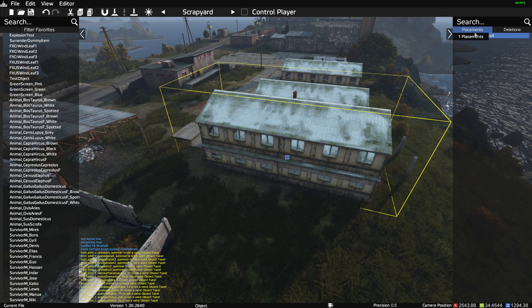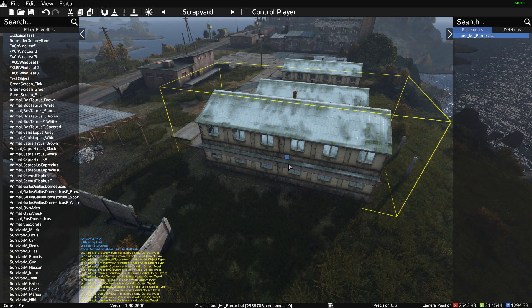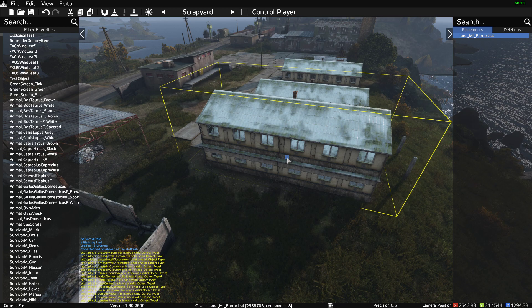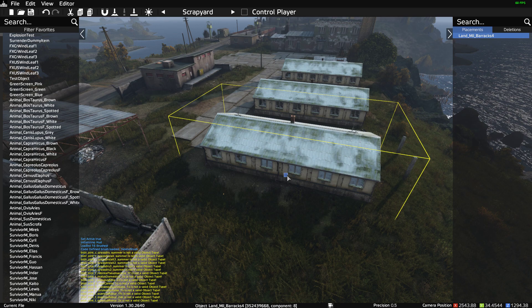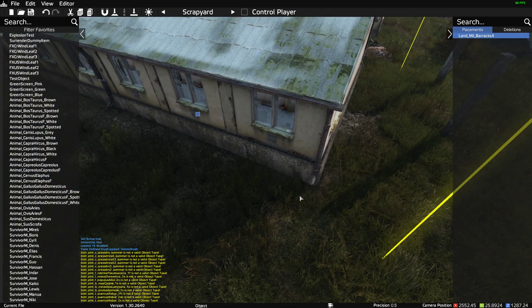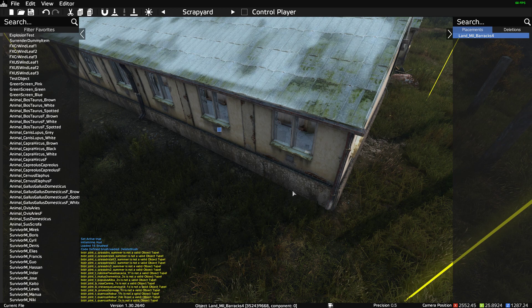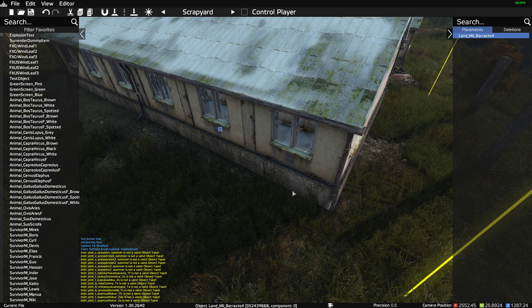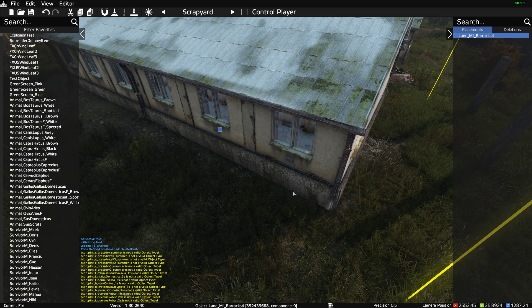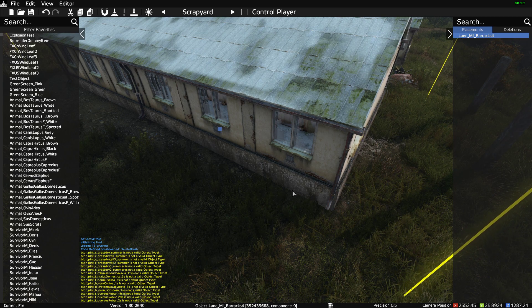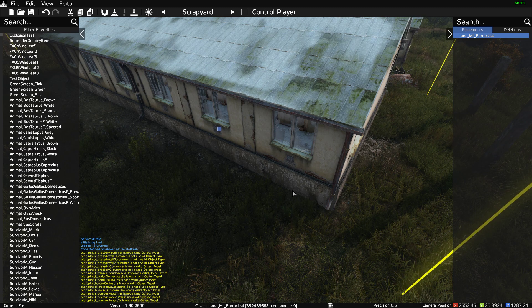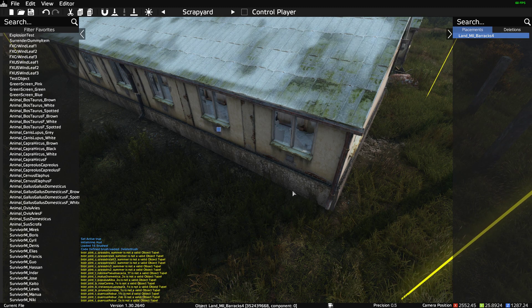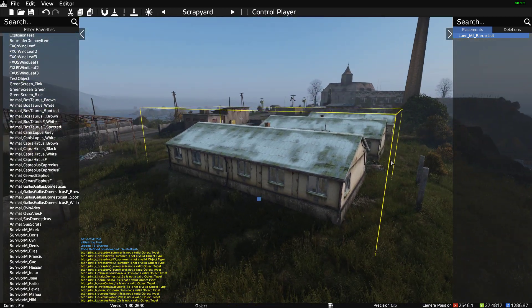You can see in the top right corner we've got Land_Mil_Barracks_4. Now what you can do is if you use, for example, alt to move it down, and you can zoom in and then very carefully with your finger on alt, use the arrow keys to move the building round so it exactly matches, as best as you can, the one that's already here.